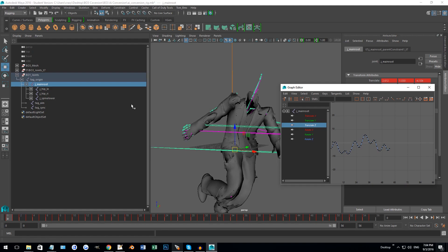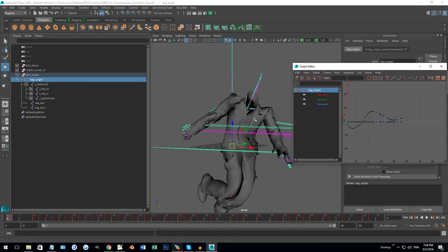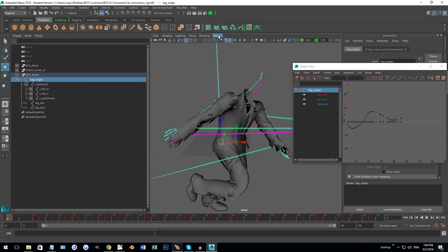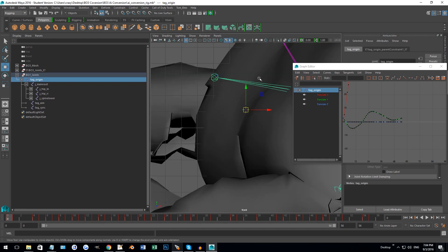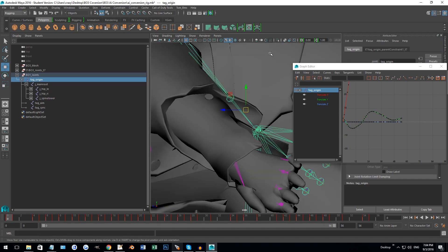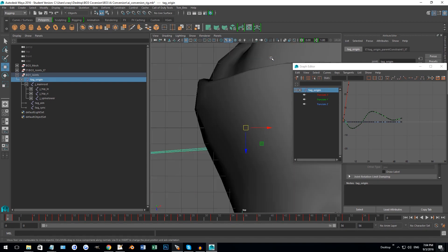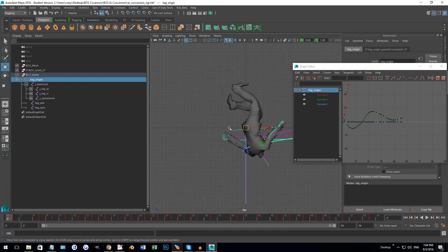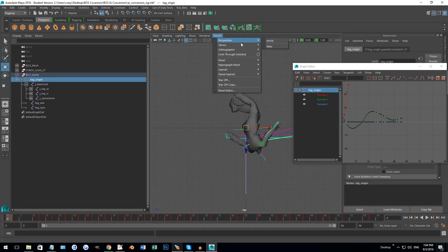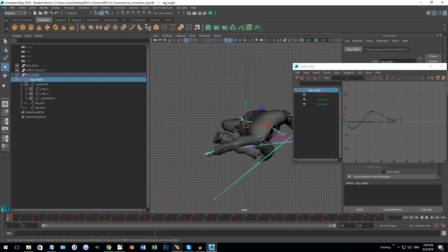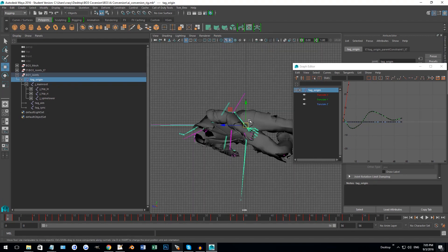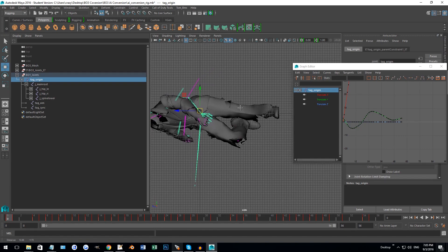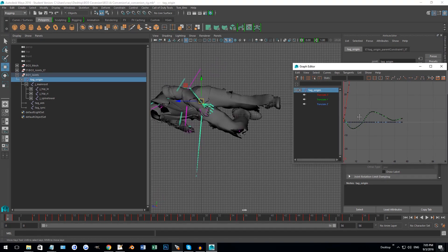So we're going to do the translation of Z. Let's go with tag origin and a good point of reference would be to get a camera that's on the side here. We just want to line up the feet with the origin there, so we're going to click on the translation Z and select all the keyframes here.